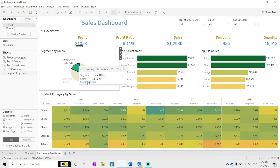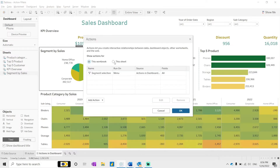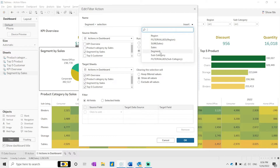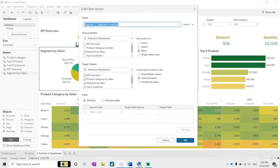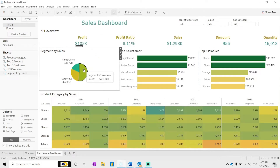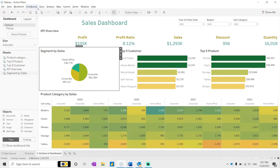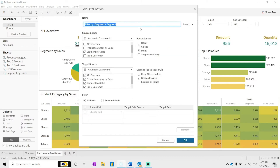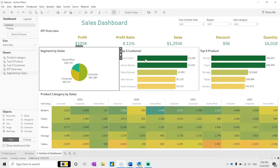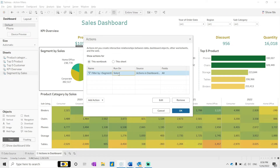With the 'Menu' option, clicking on 'Segment Selection' in the context menu is what triggers the filter. There is also an 'Insert' option where you can customize the menu label using the relevant field. For example, you can type 'Filter by' and insert 'Segment', so it displays 'Filter by Consumer Segment' showing the segment name. This is helpful when showcasing additional information to users.